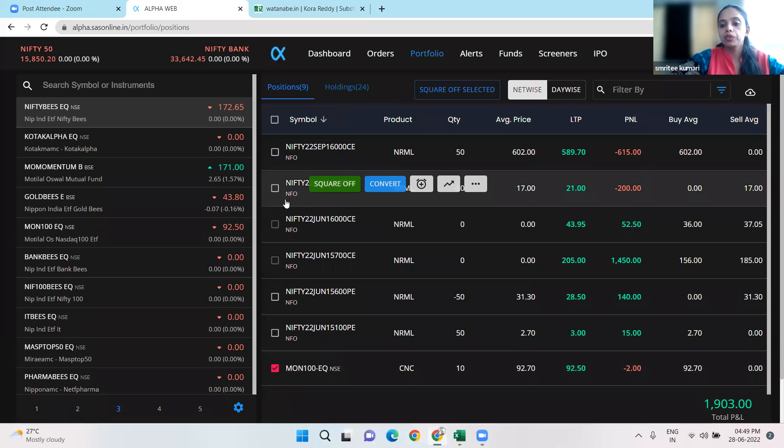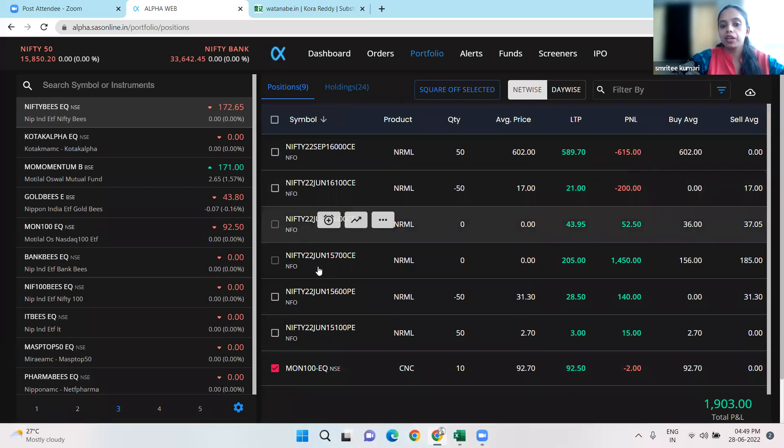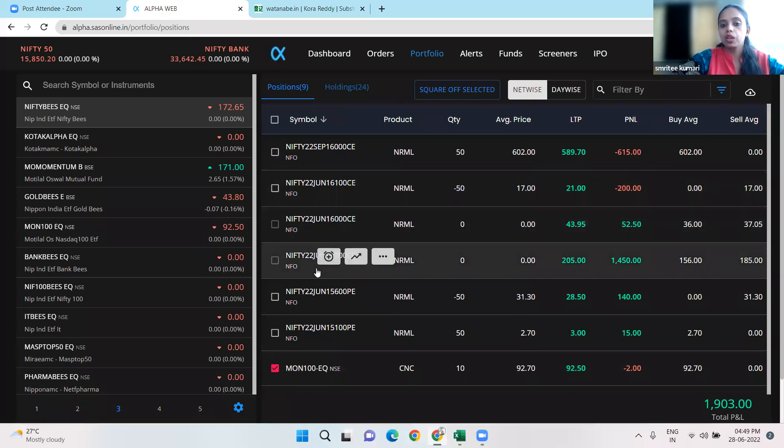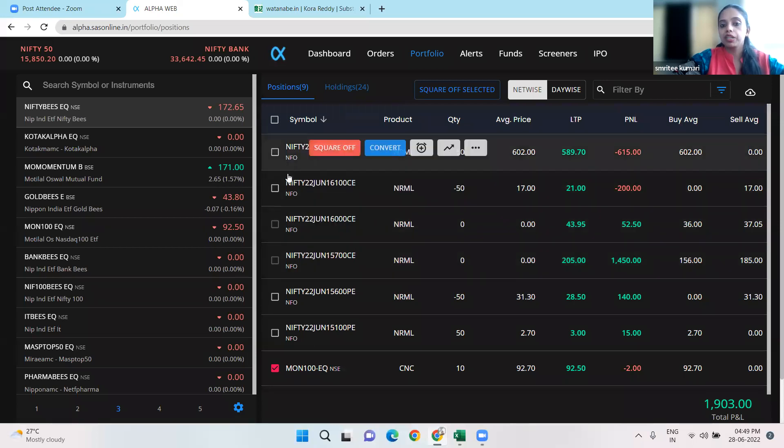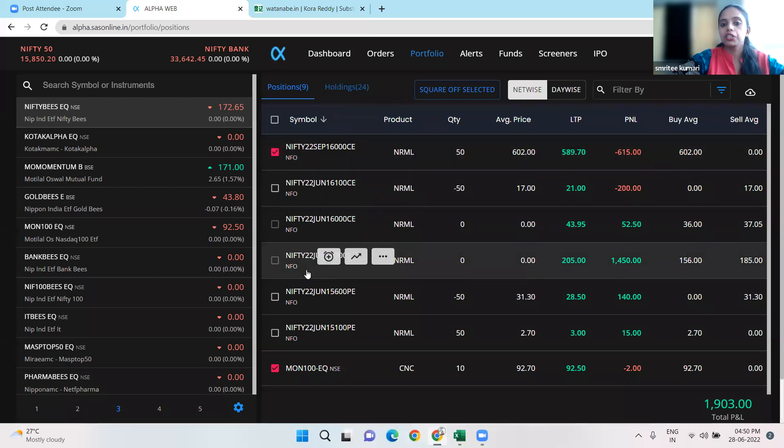And our September 16,000 call - we are in a long position on that.